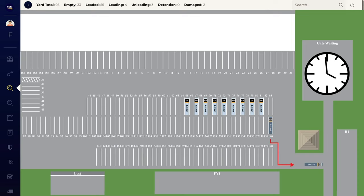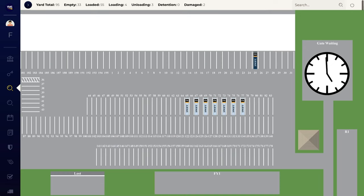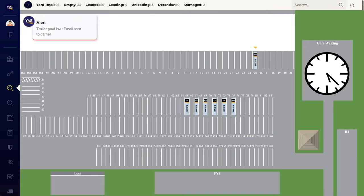YMS sends automatic emails to notify carriers when the shipment is ready for pickup. And when the dock door spot becomes available, YMS sends instructions to bring the next trailer to the door. If trailer pools get low, YMS notifies the carrier that more trailers are needed.